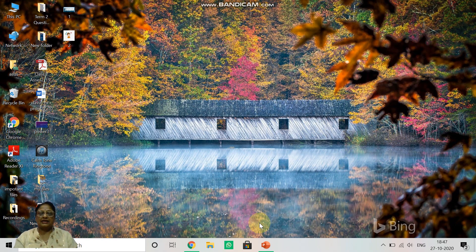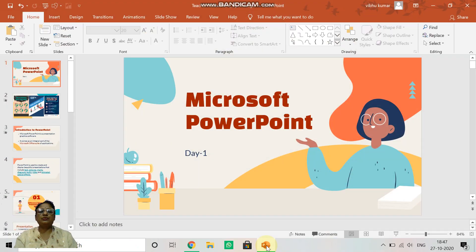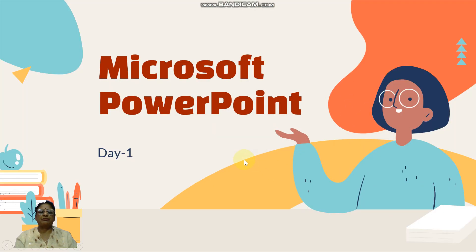As you know children, today we are going to start our new chapter PowerPoint — Microsoft PowerPoint.